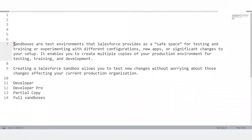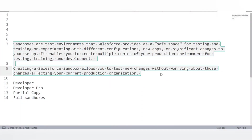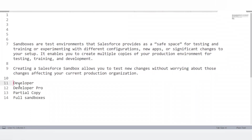What is a sandbox in Salesforce and what are the different types? Sandboxes are test environments that Salesforce provides as a safe space for testing, training, and experimenting with different configurations, new apps, or significant changes. They enable us to create multiple copies of our production environment. The types are: Developer, Developer Pro, Partial Copy, and Full sandbox — each with its own specialty.